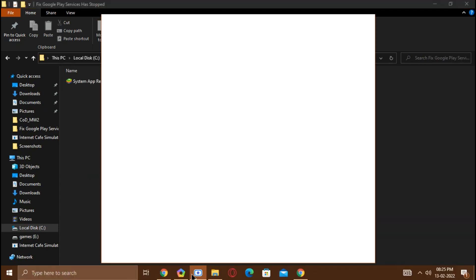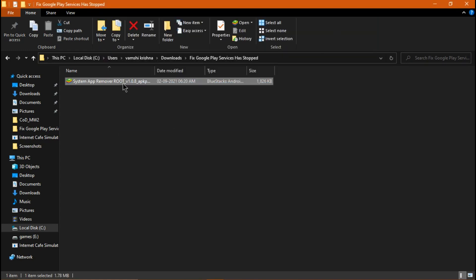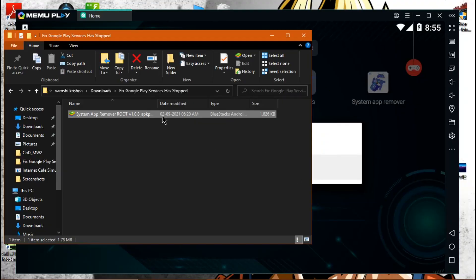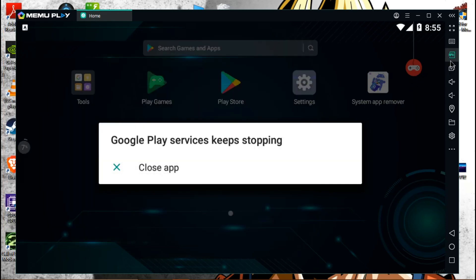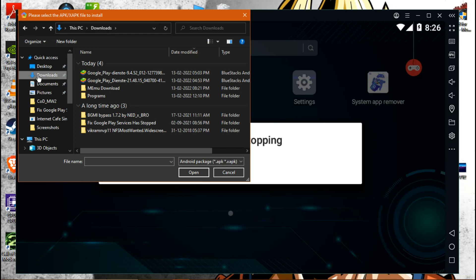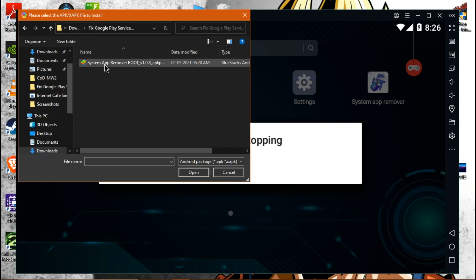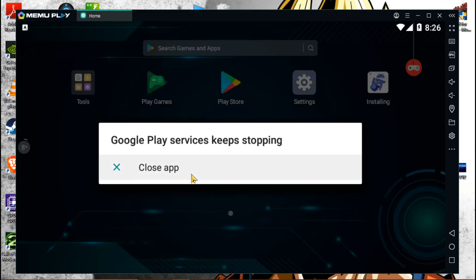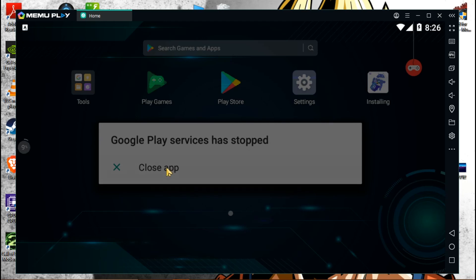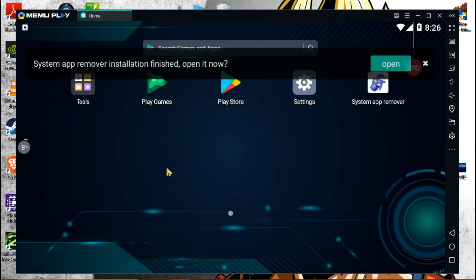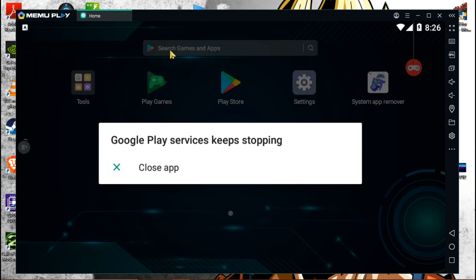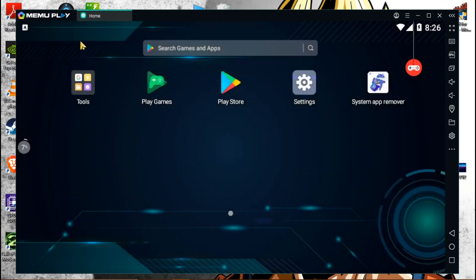Now you will find the 'Fix Google Play Services Has Stopped' file. Open it — you can drag and drop it directly, or if you prefer, install it manually. In MemuPlay, find the APK tab, click on it, go to the folder where you downloaded the APK file, select it, and click Open. Wait a couple of seconds and it will show a screen — the APK is installed. You can now see the icon on your MemuPlay desktop.